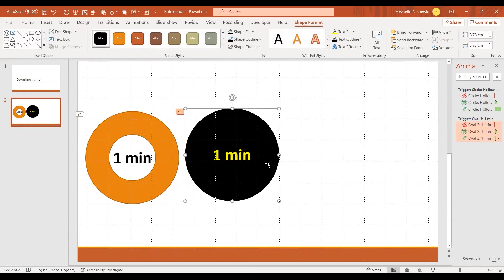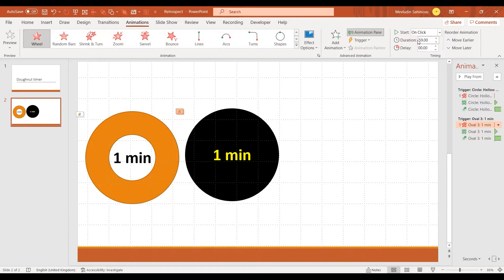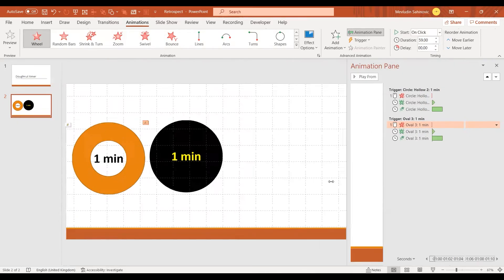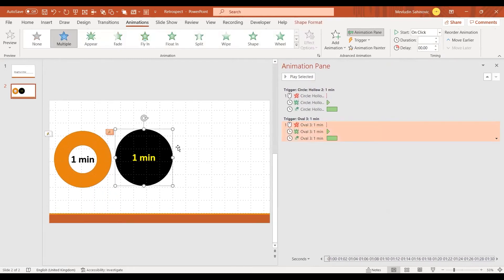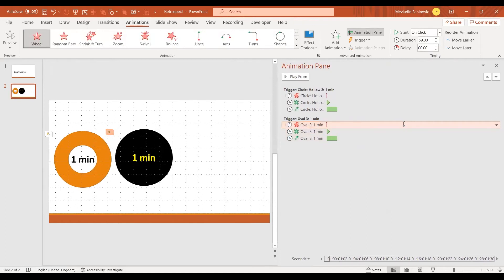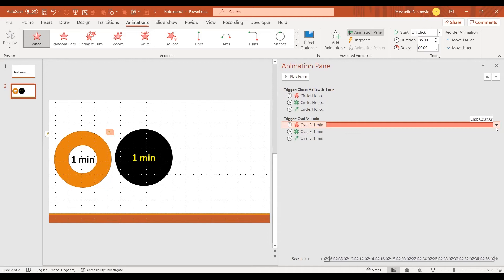You can also increase this to more than a minute. Animations in PowerPoint can only last one minute by default, but what you can do is go into the animation, click on it, and when it shows you the start time at 59 seconds you can drag it further — I've just increased it to five minutes.